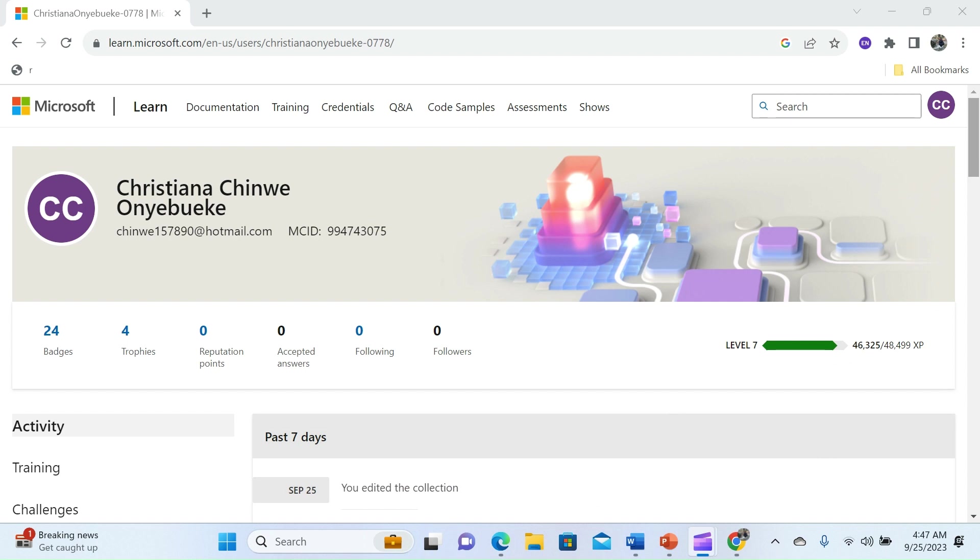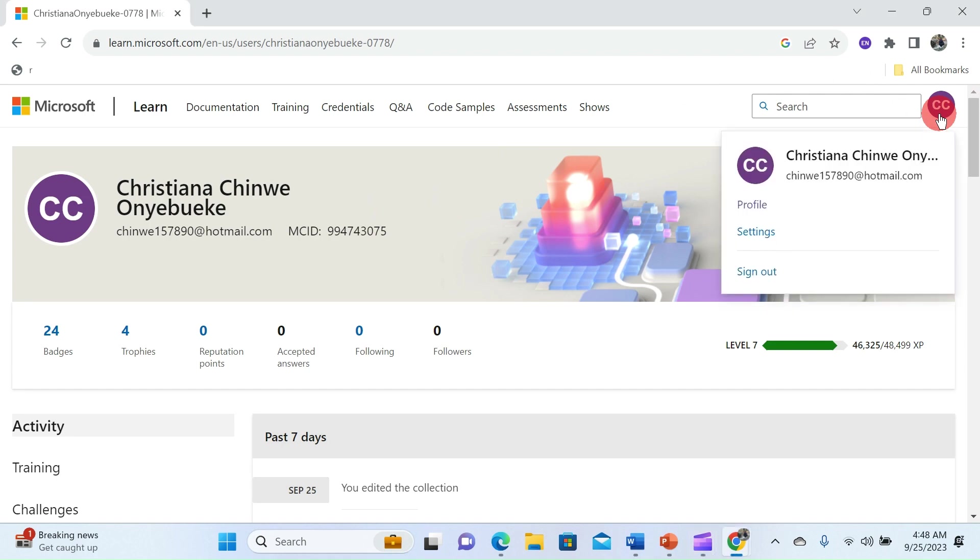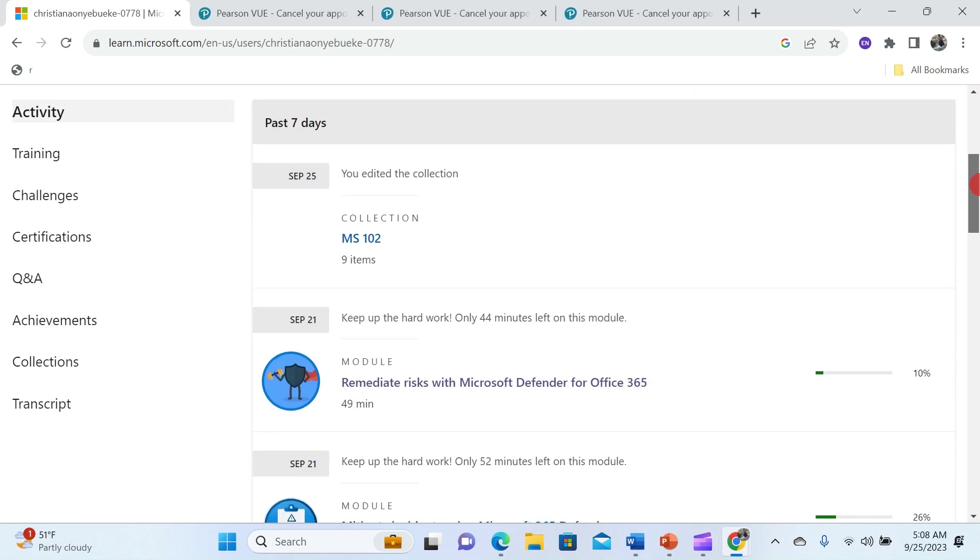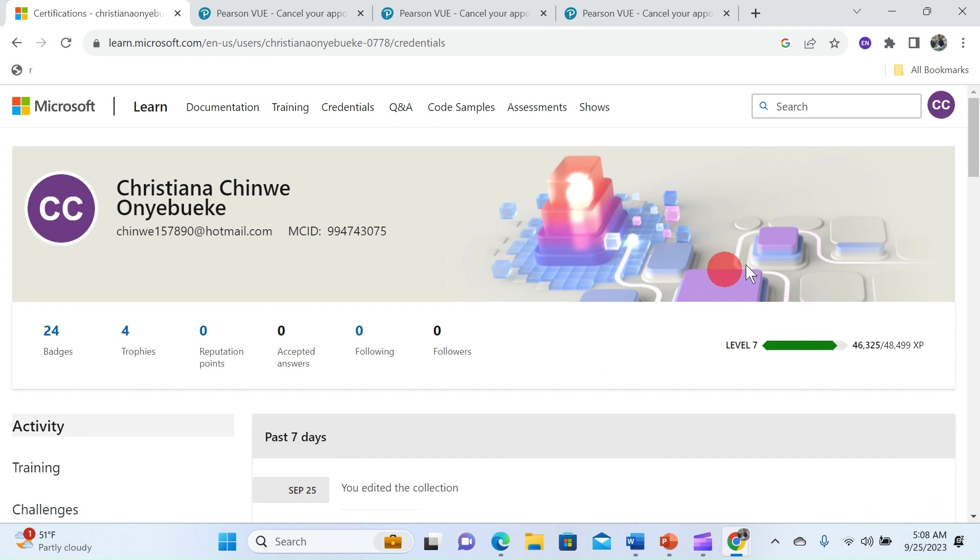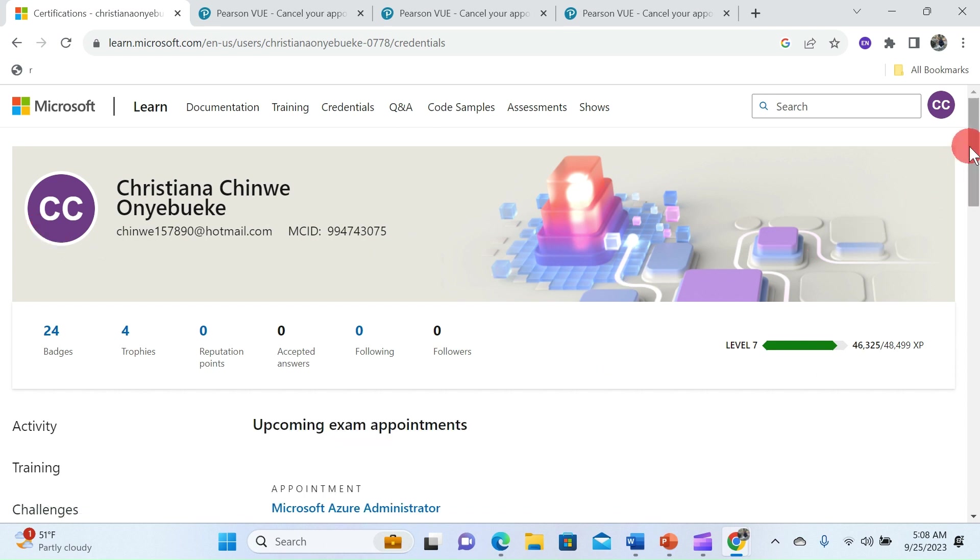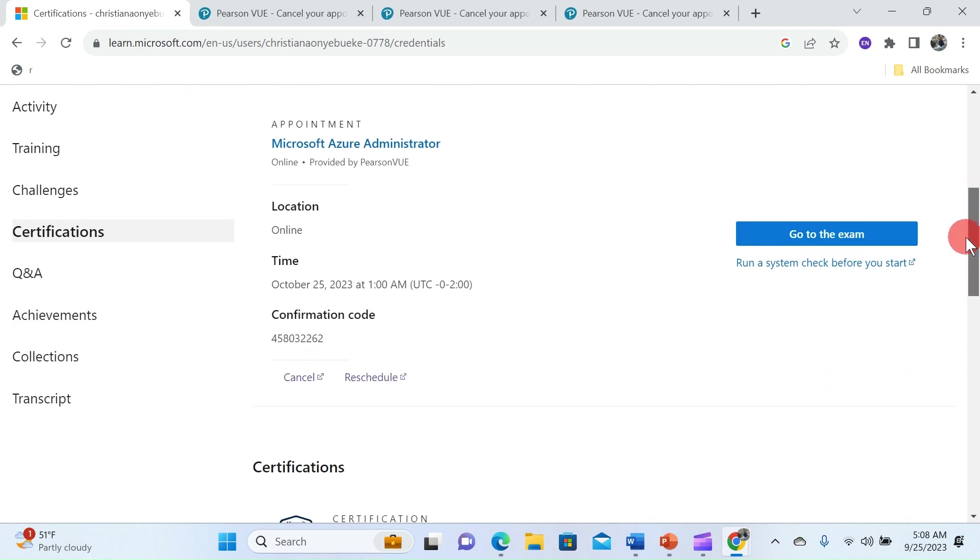After logging in click on the icon in the top right corner to access your profile and click on profile. Now scroll down and select certifications and here you will see the list of all the certifications you've achieved as well as the upcoming exam.